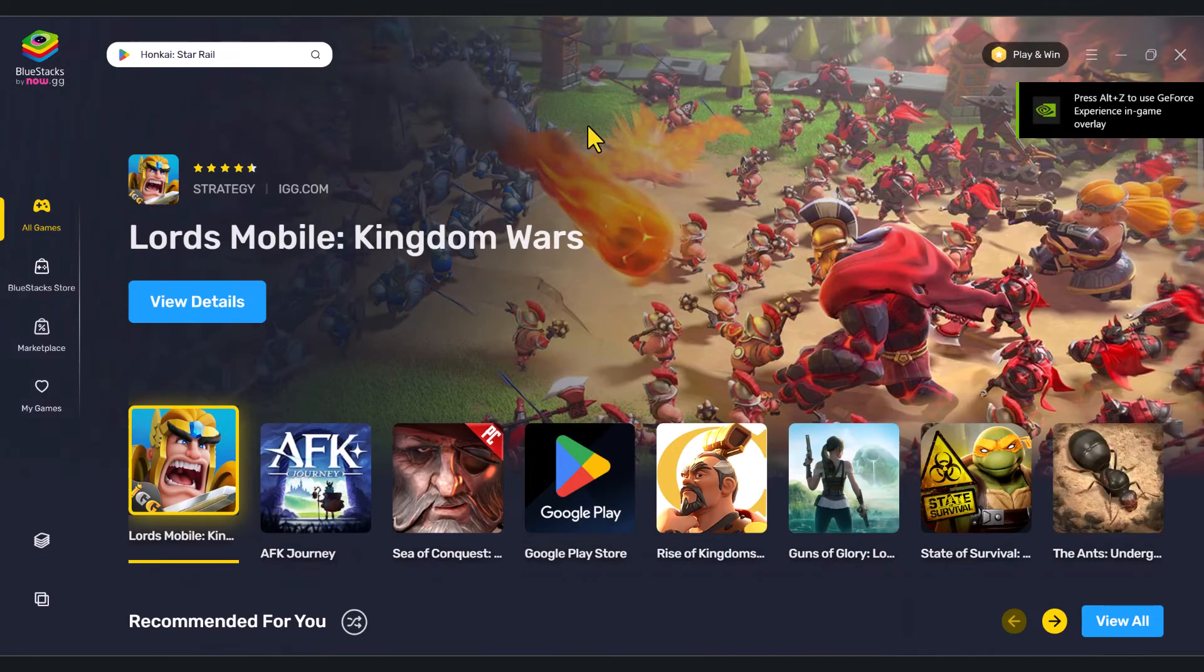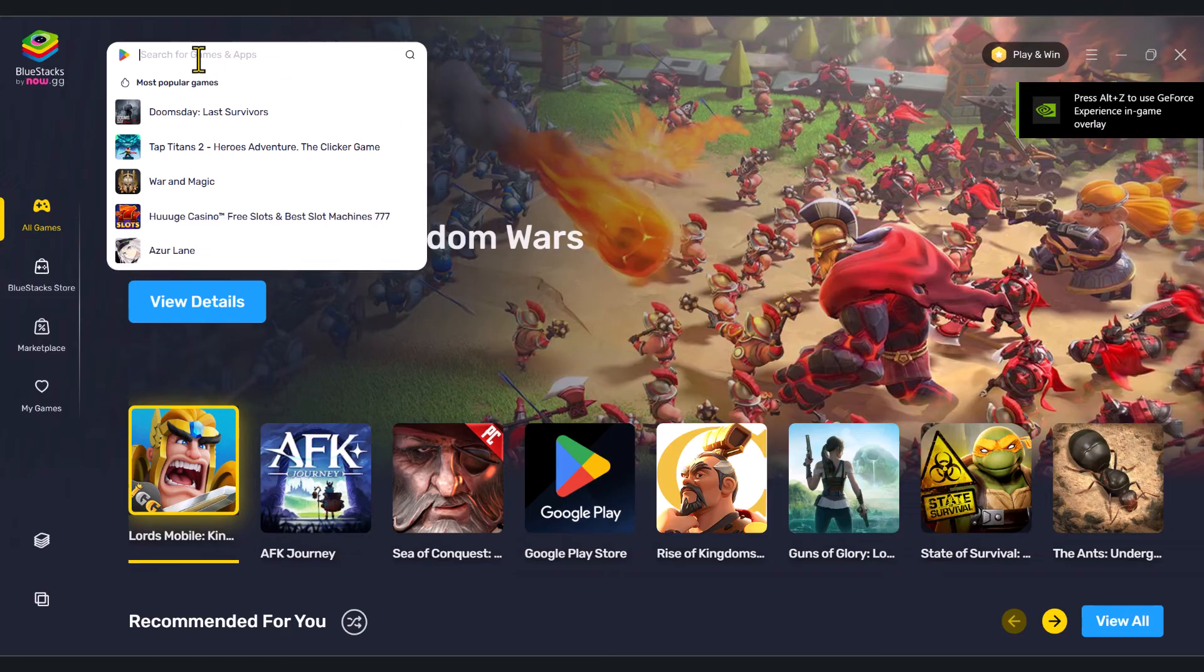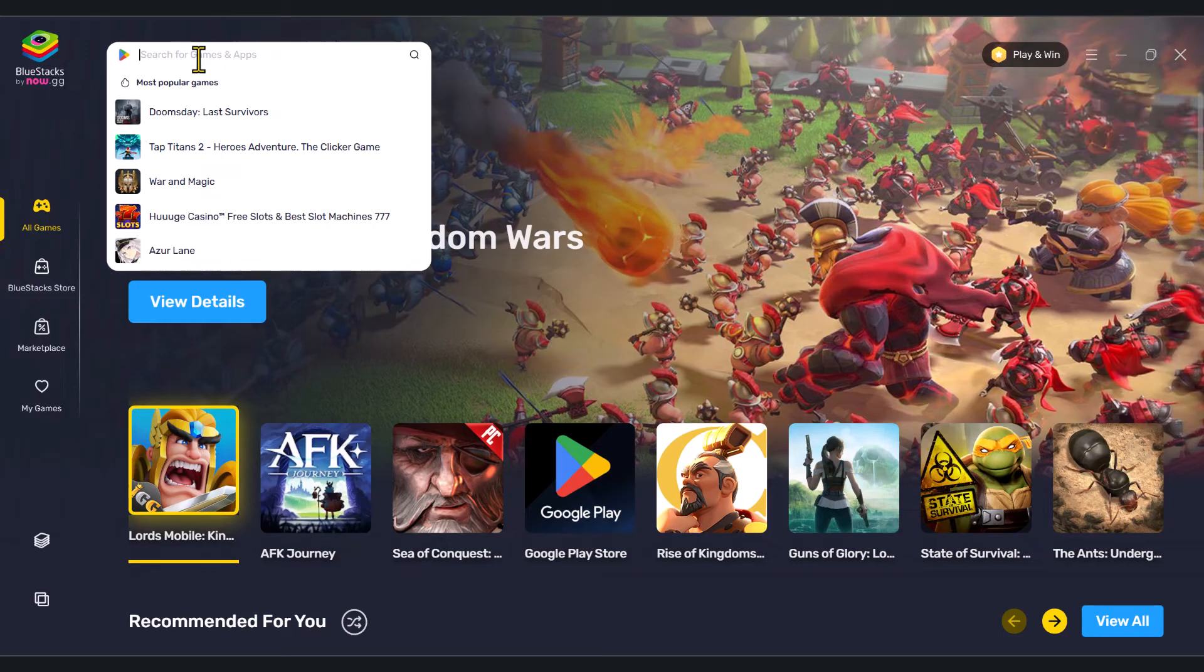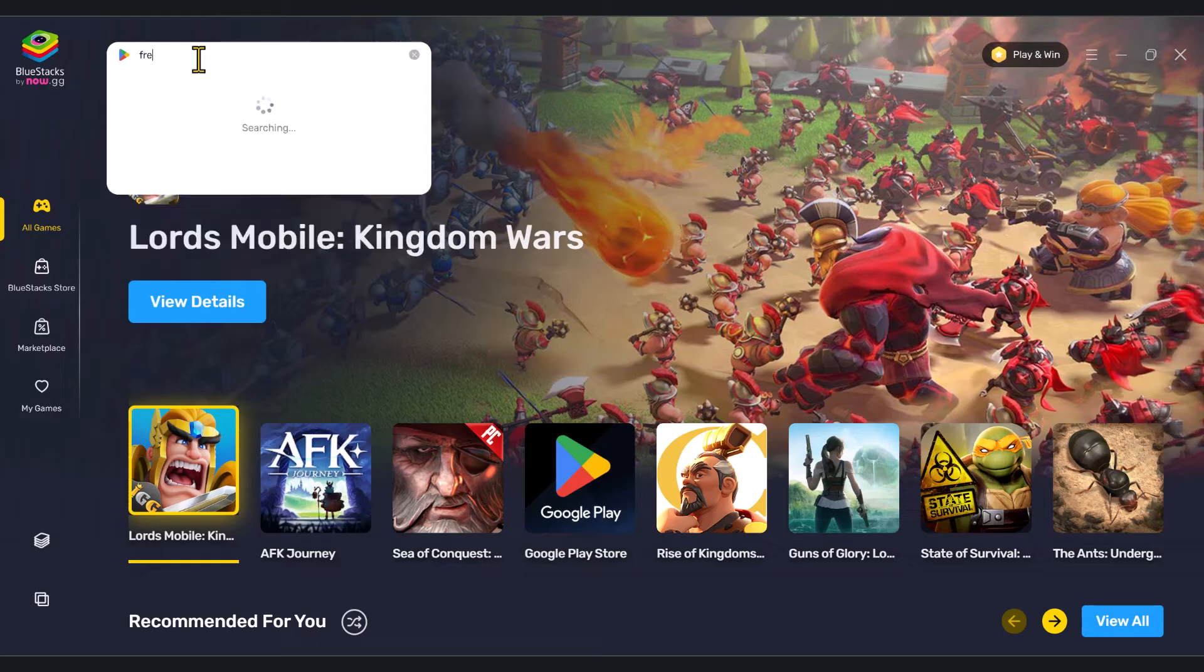So we've opened up BlueStacks now. All we need to do is search for any game that you would like to play. So in this instance, I'm just going to go ahead and search for Free Fire.